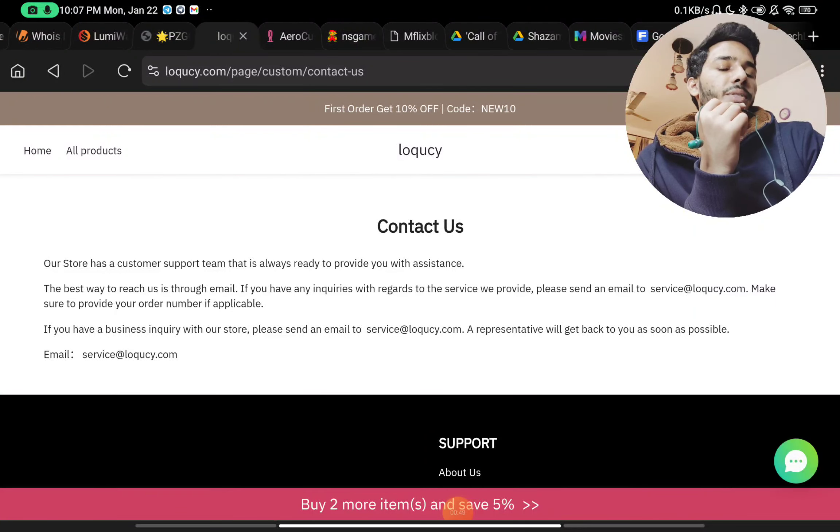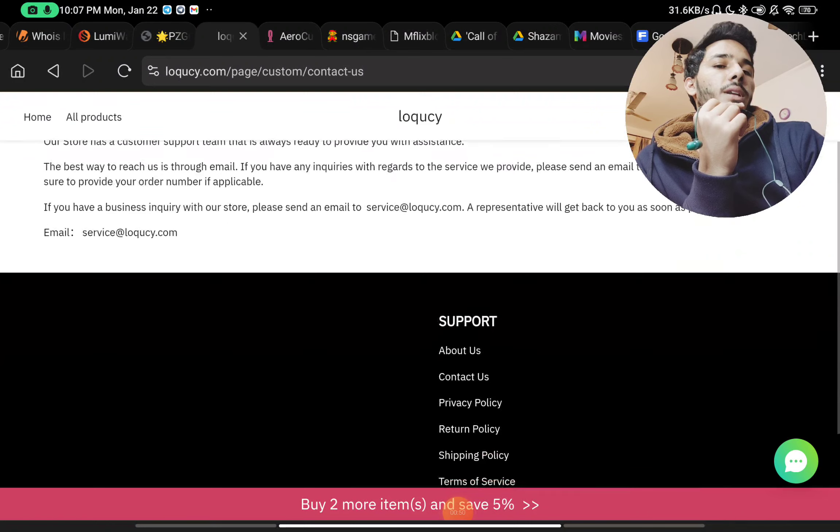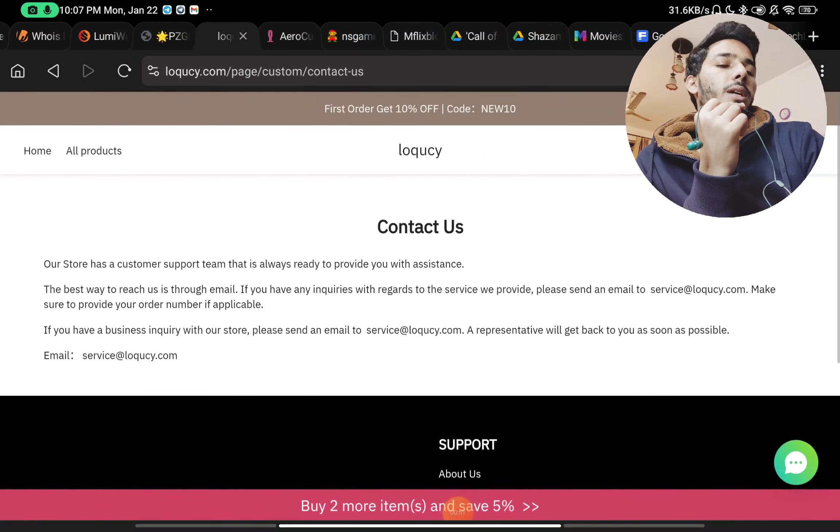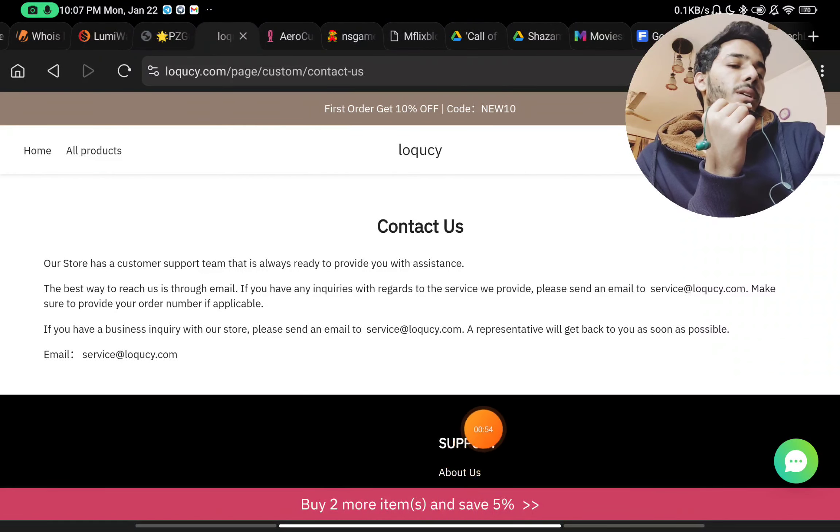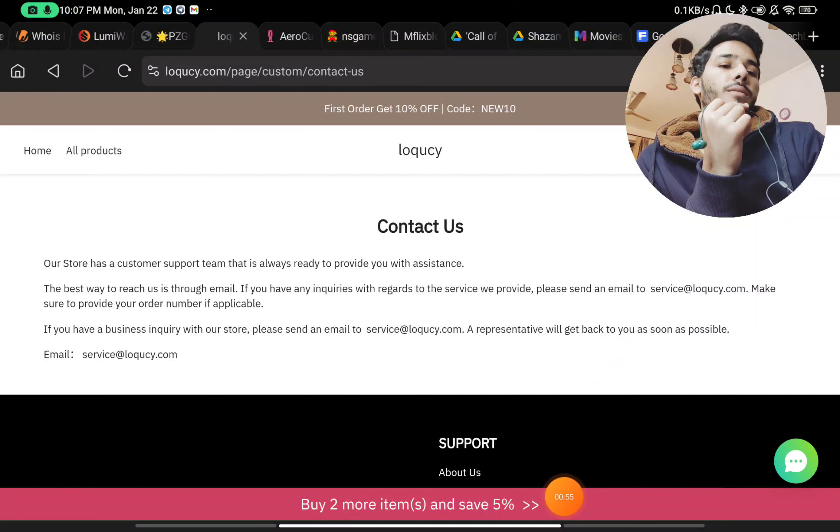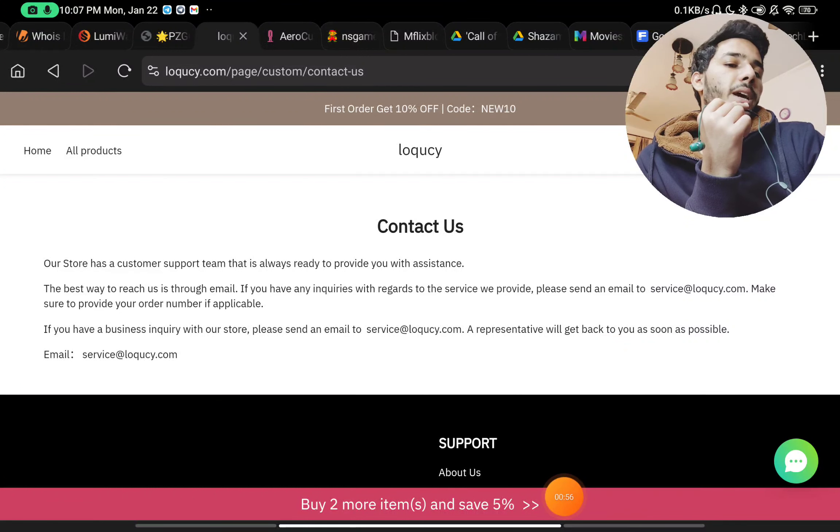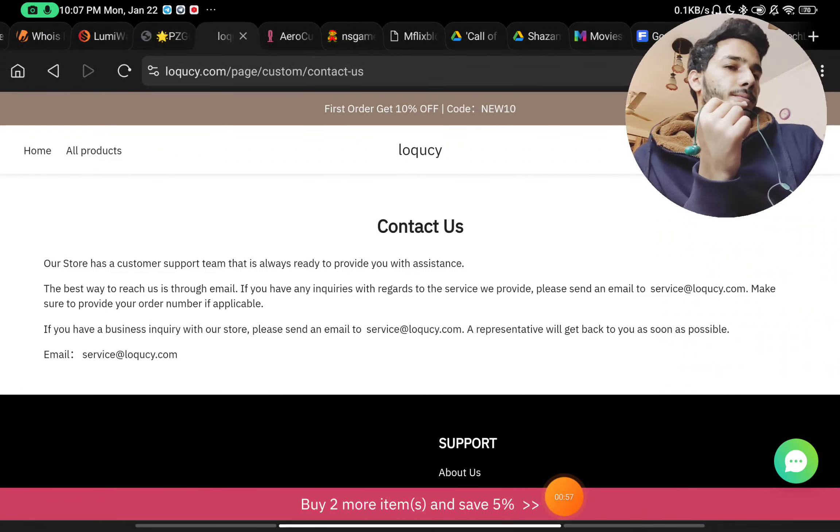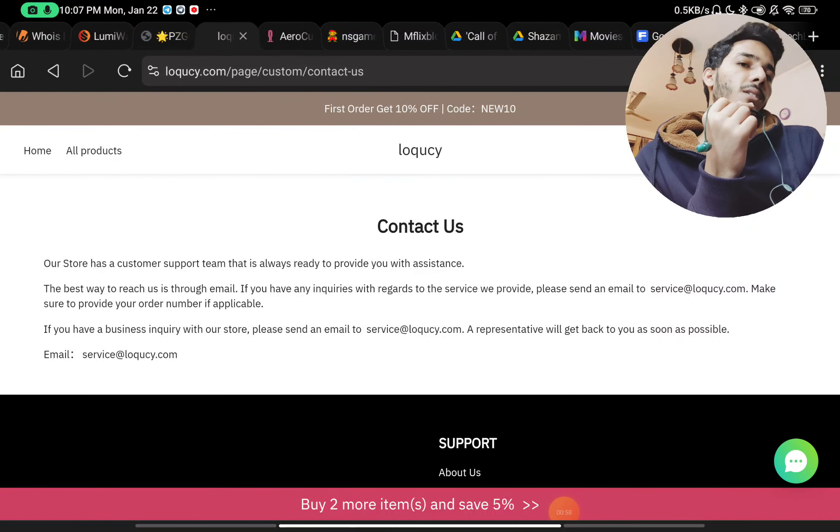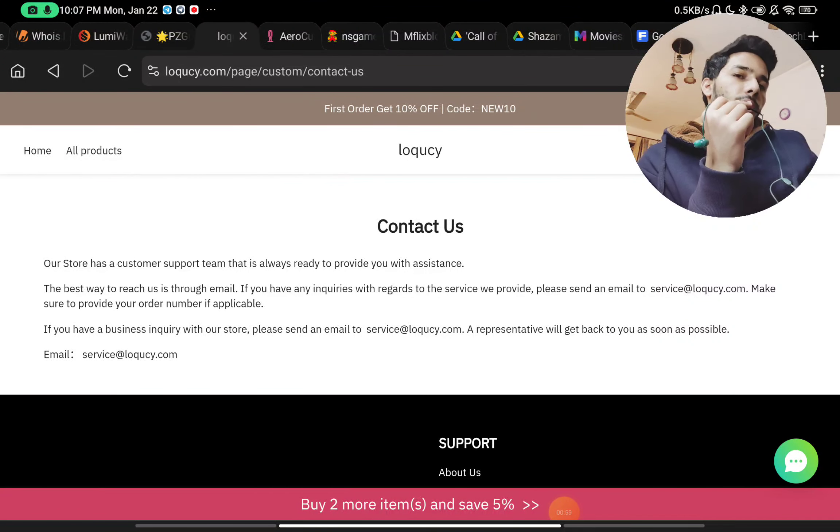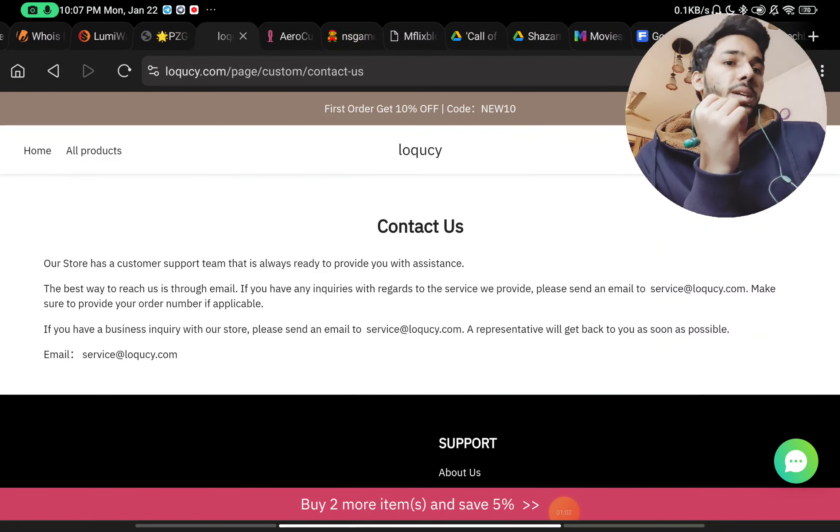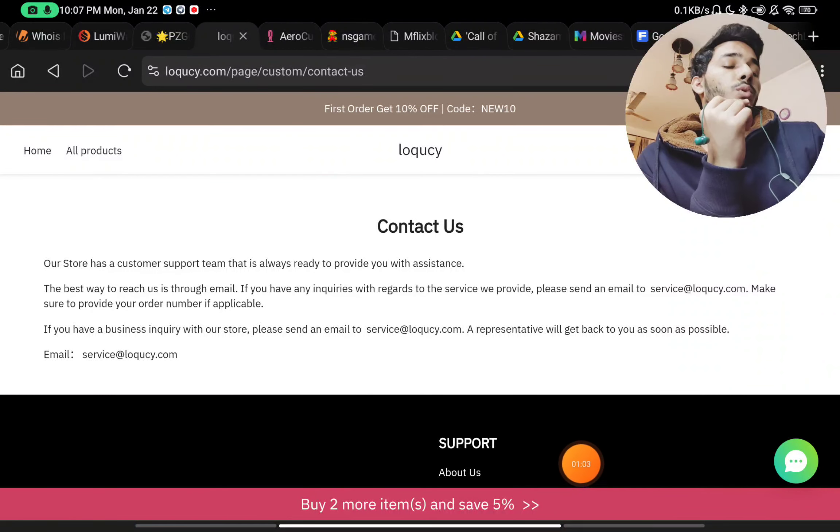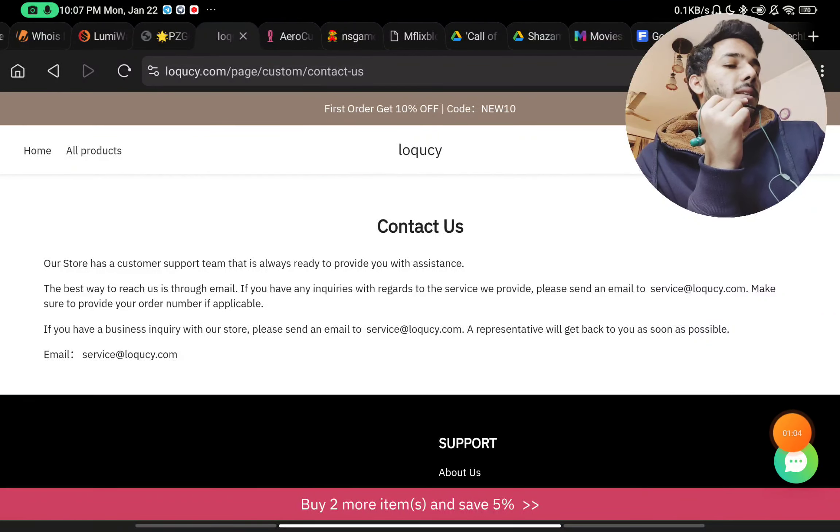Now if you go to the Contact Us page, they have just given an email ID to contact them, that's it. They have not given any phone number, they have not given any social media handles. So literally there is zero way you can contact them. That is also a red flag about their website.